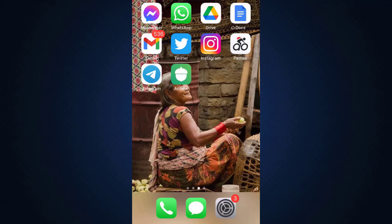Hi everyone, welcome back to my channel. I'm back with another tutorial video for you guys. Today on How-To Geek, I'm going to show you how you can permanently delete or close your Acorns account.